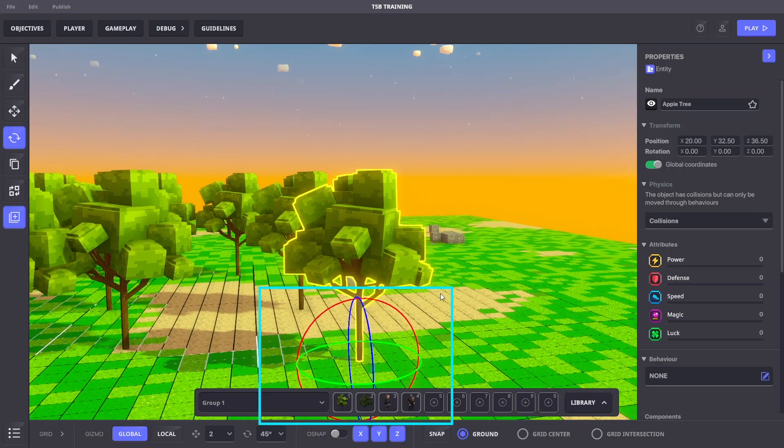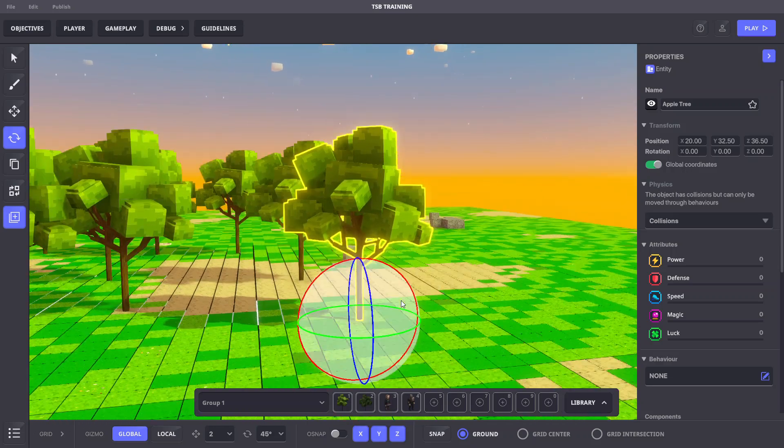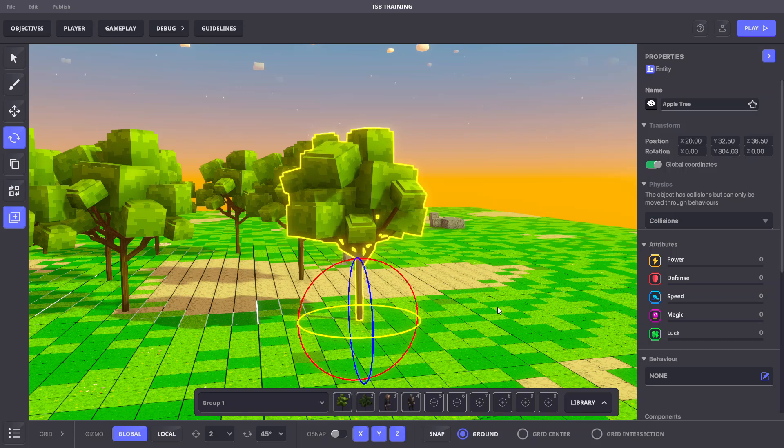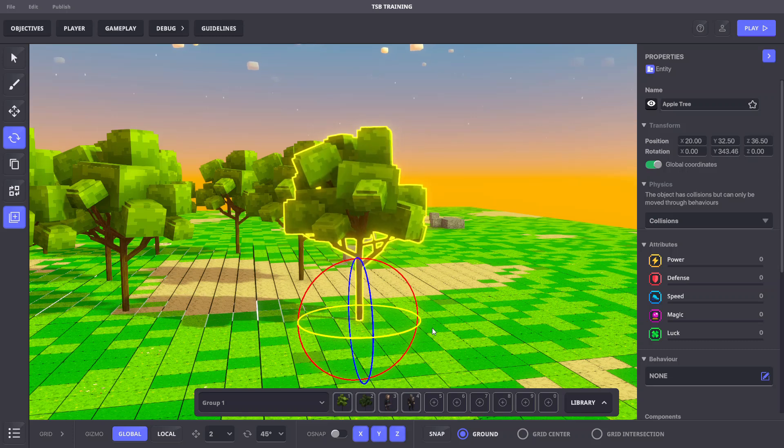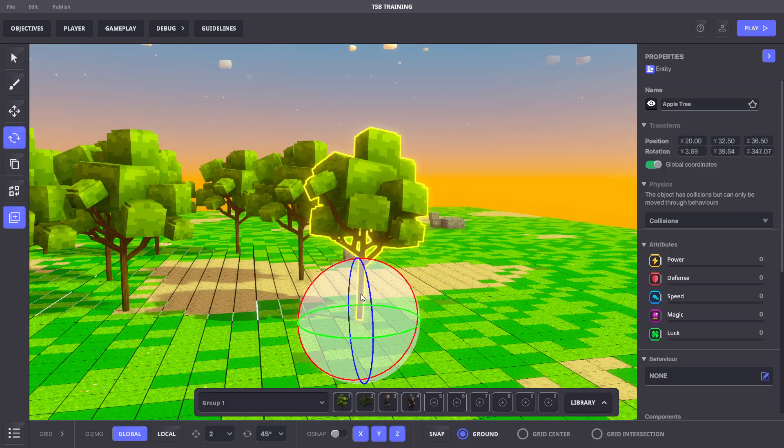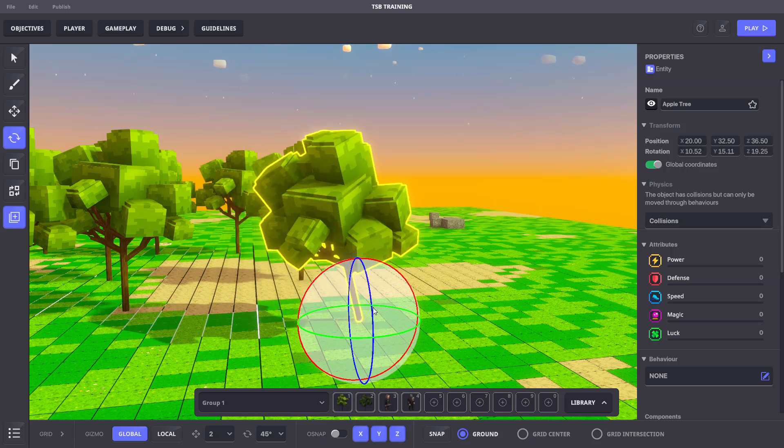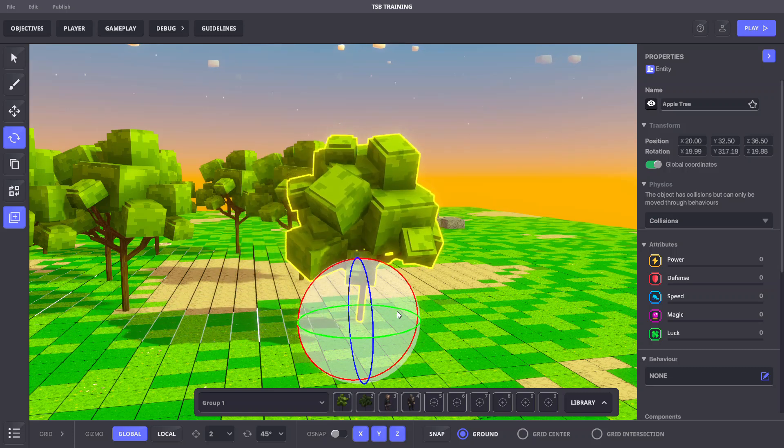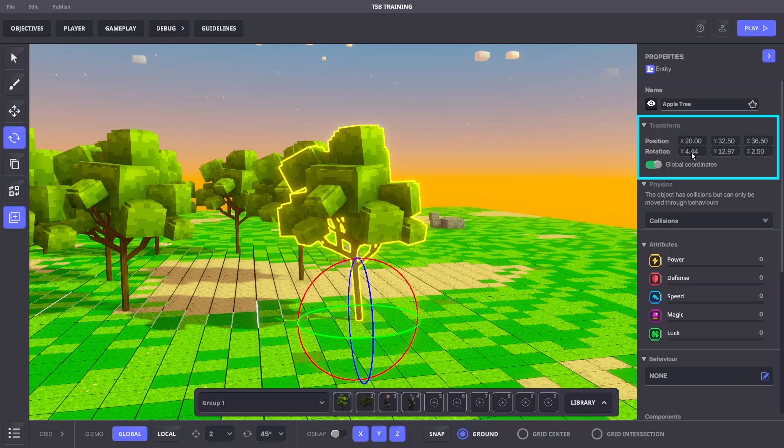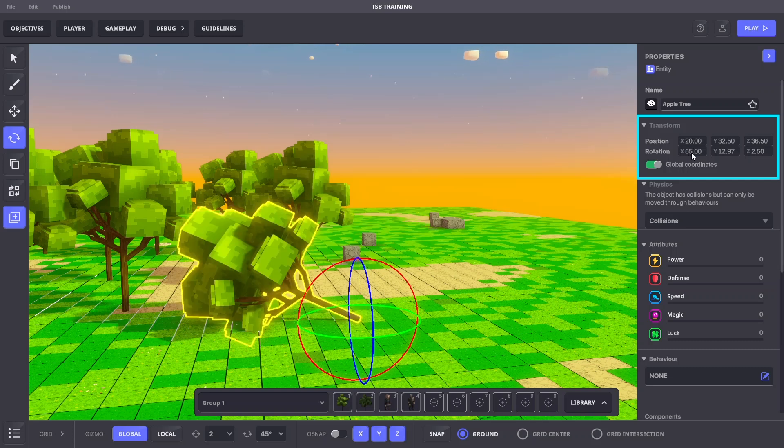We can click and drag to rotate in one axis. If we hover over the gizmo, we'll activate a sphere to freely rotate between all axes. In the properties panel, we can also modify the rotation for precise movements.